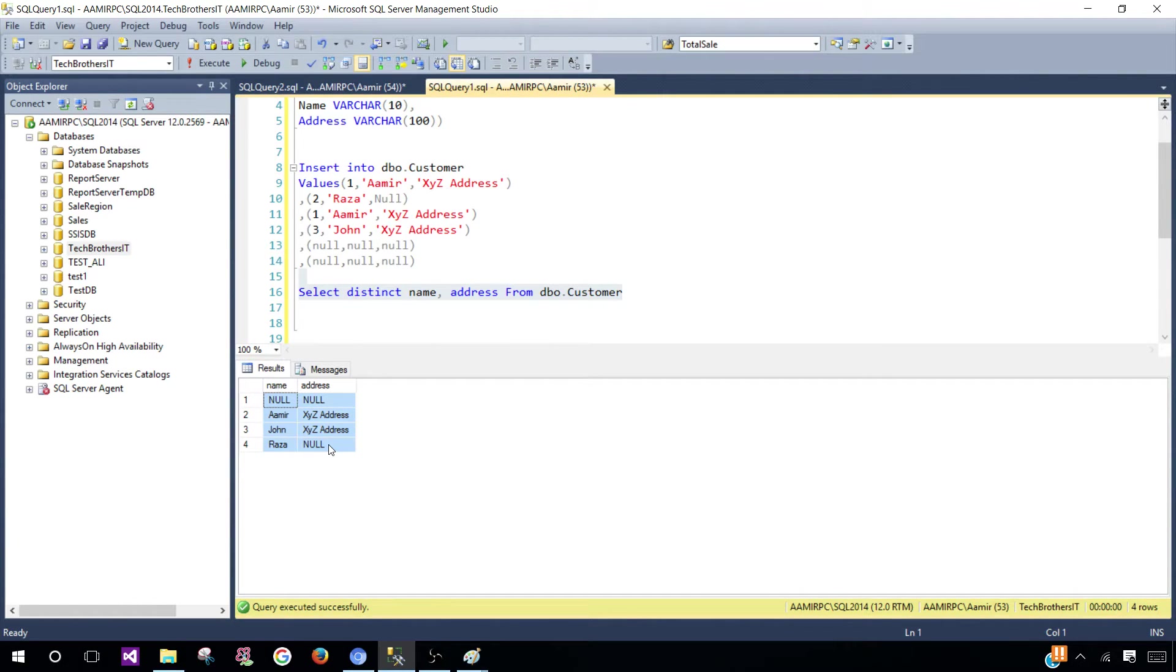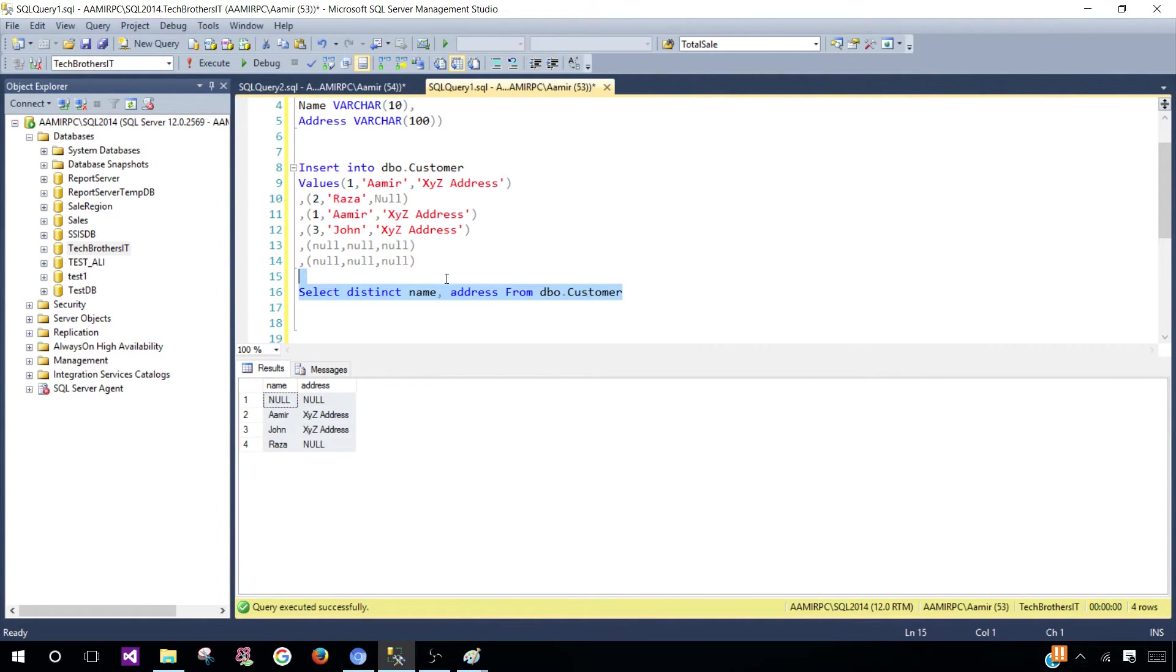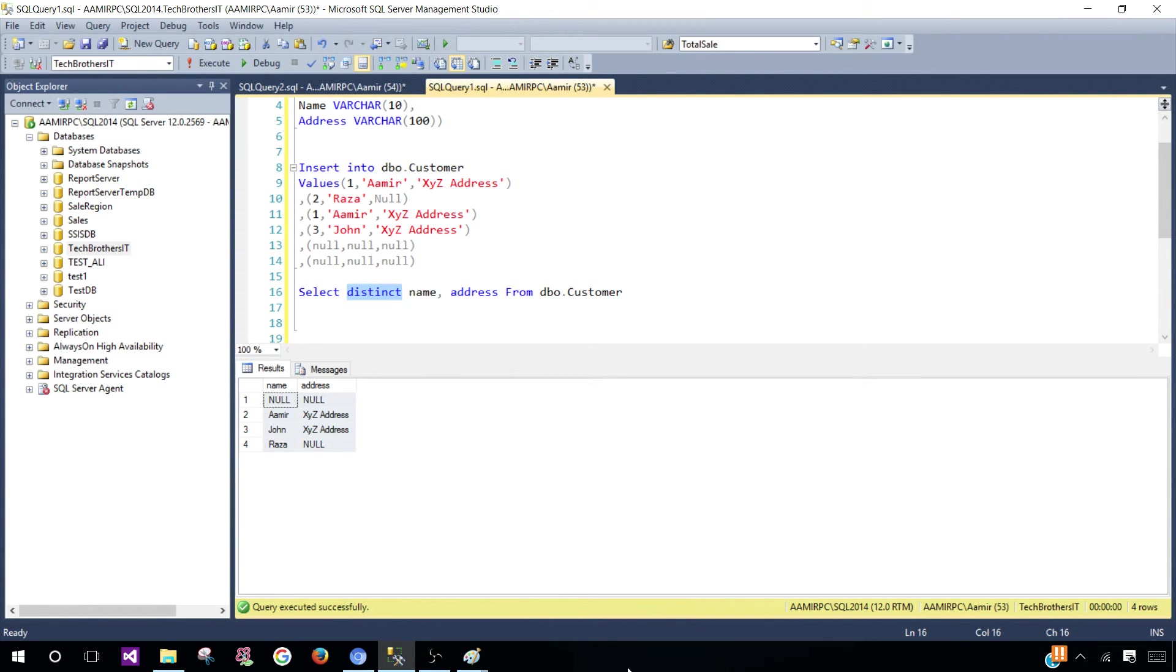I hope this helped you understand how to get distinct or different records from tables or views by using the DISTINCT clause or keyword in SQL Server. Thanks very much for watching and I will see you in the next video.